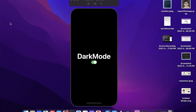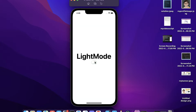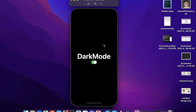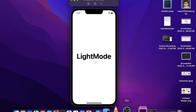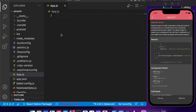Hello everyone, welcome back to my channel. In this video we are going to practice useState hooks and see how they work. We are going to create an example app where we can switch between dark mode and light mode, and it will also change the text. We will use useState hooks and practice some basics by creating this app.